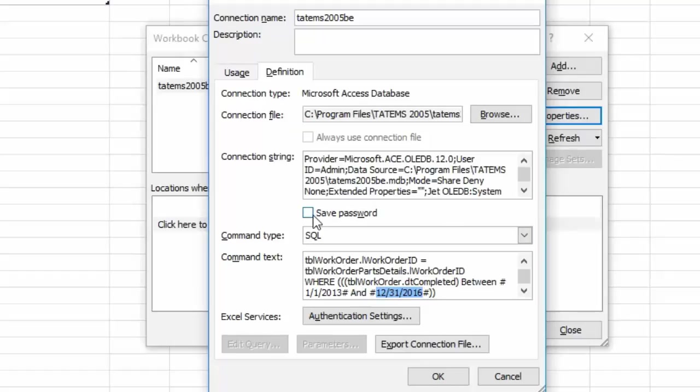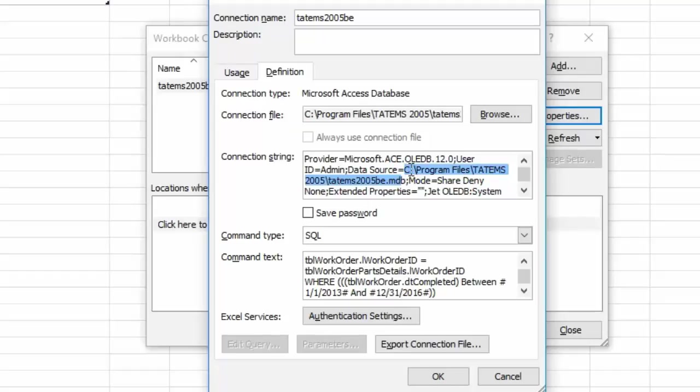The only other thing you need to change is where your data file is located. That's up here at the top in this connection string area, and right after the source equals it says C colon backslash. So all this information up to the MDB and the semicolon there, so after the equal sign and before the semicolon, you're going to replace that with the path to your data.